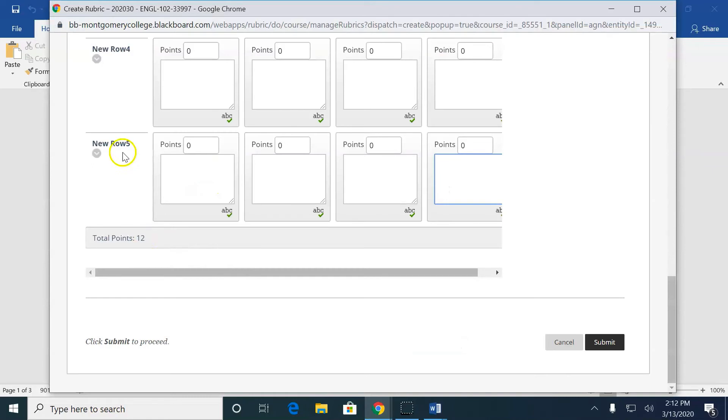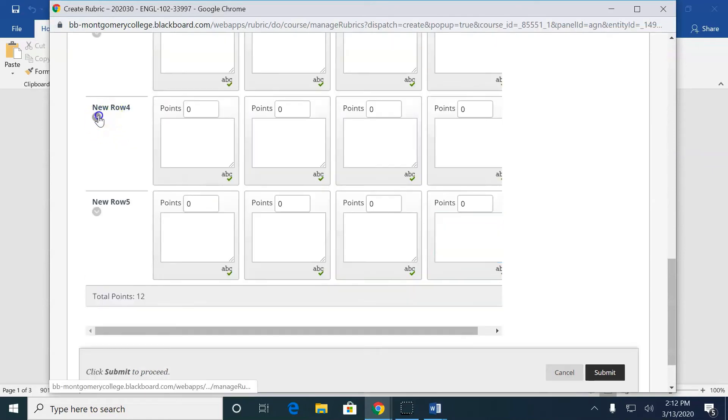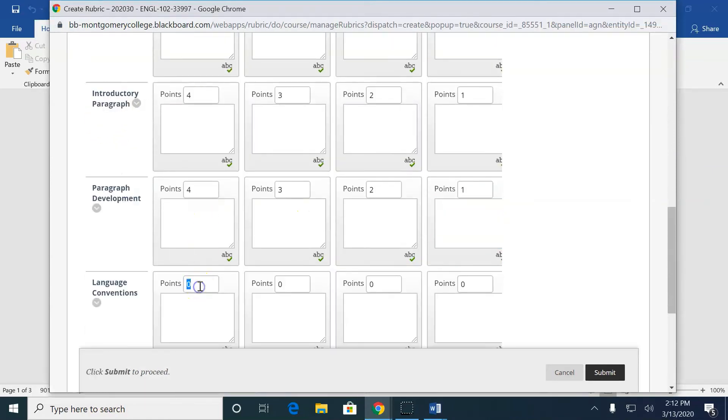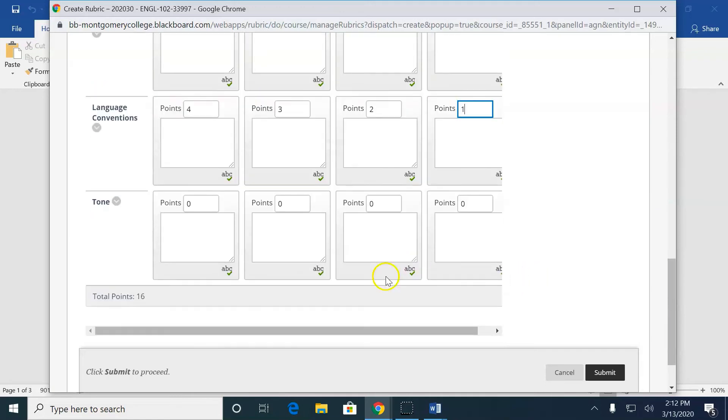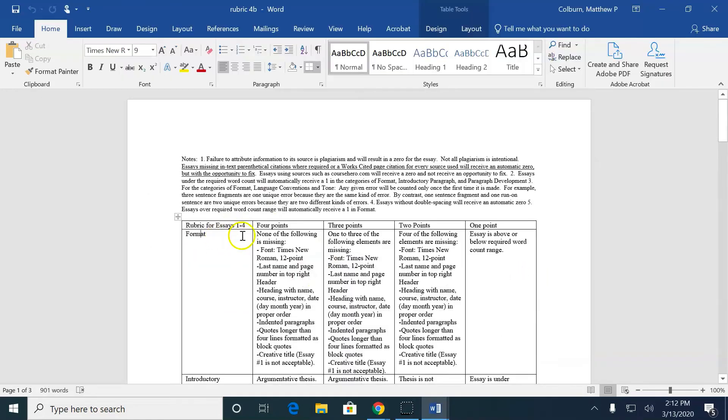So I go here and I go, and these categories don't have points yet. So I go four, three, two, one. Look at this. I have my format written out on my Word document table.